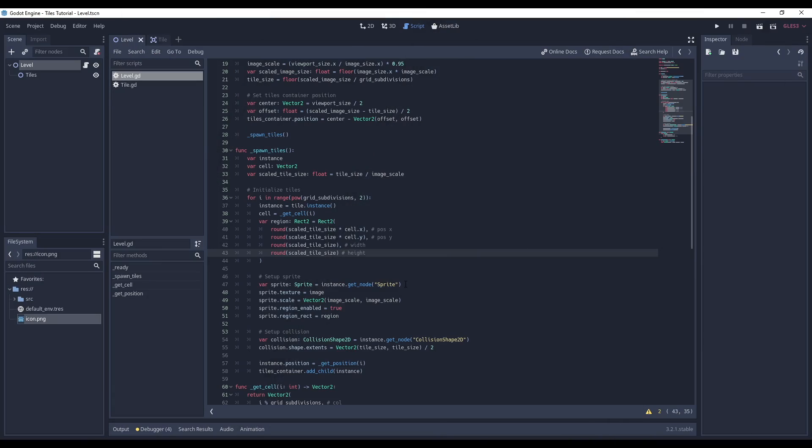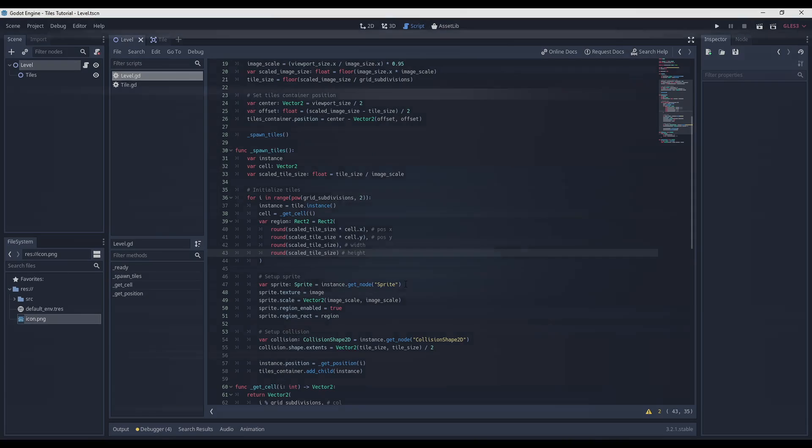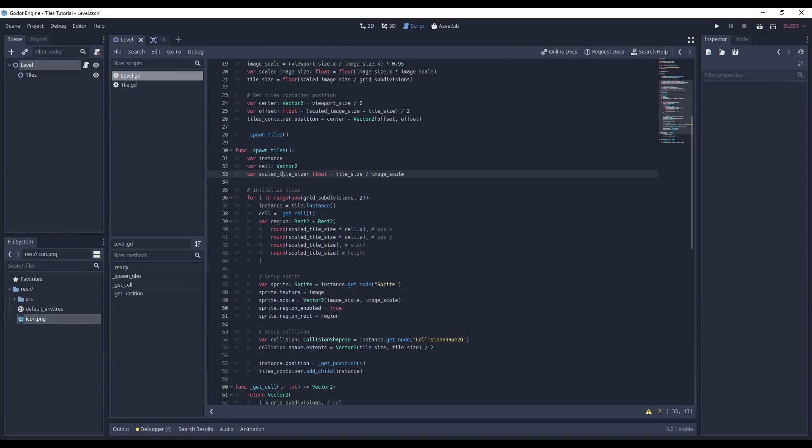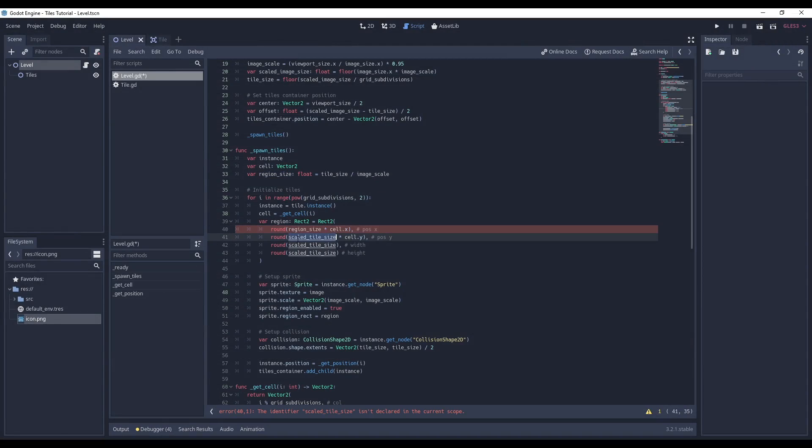Hello and welcome back to part 4 of my Godot tiles tutorial. In this video I will generate random positions for each tile. First I rename the scaled tile size variable into region size, because I will also use this value for regions.